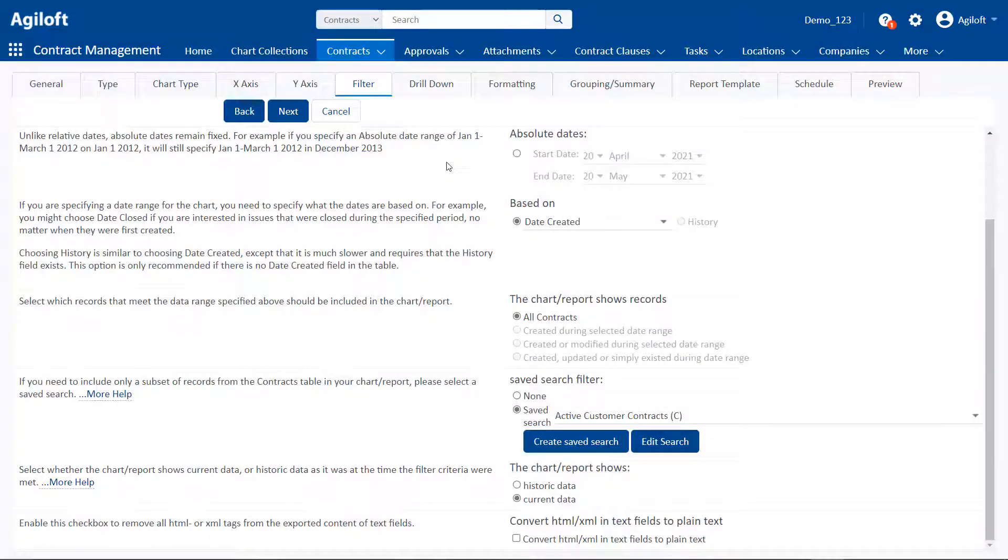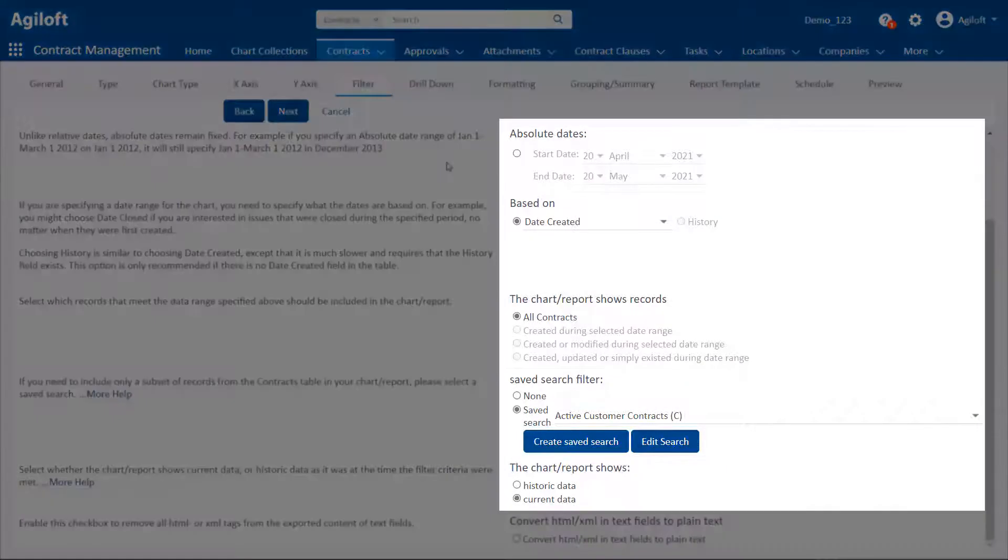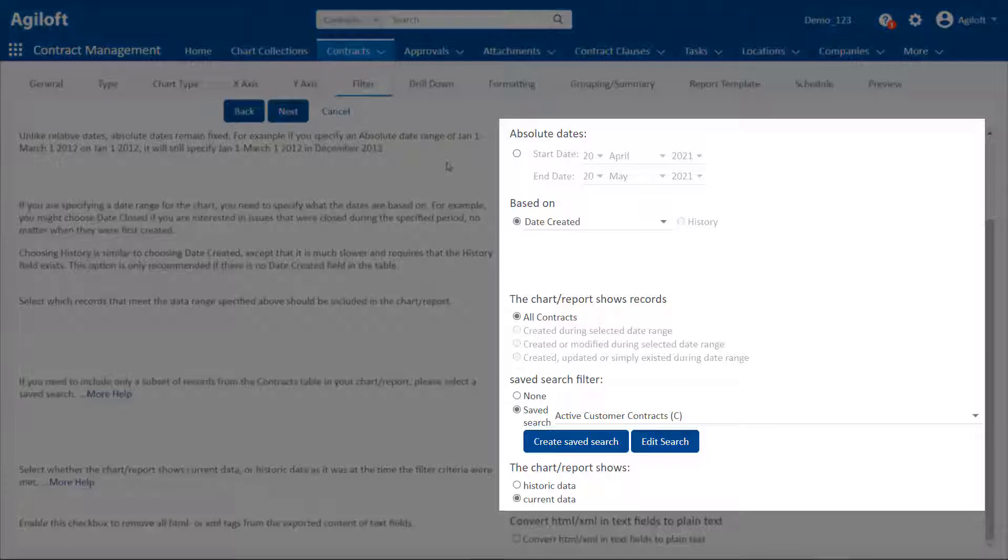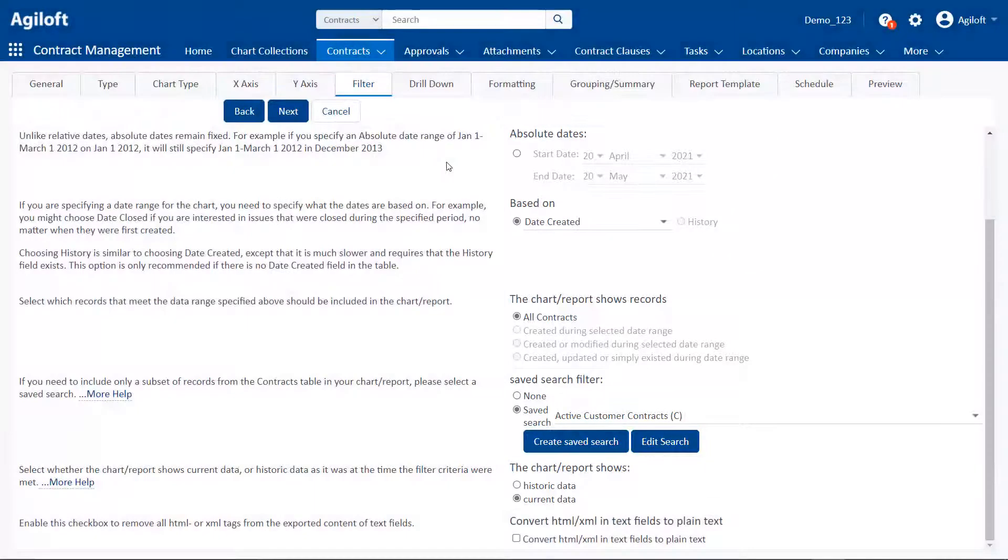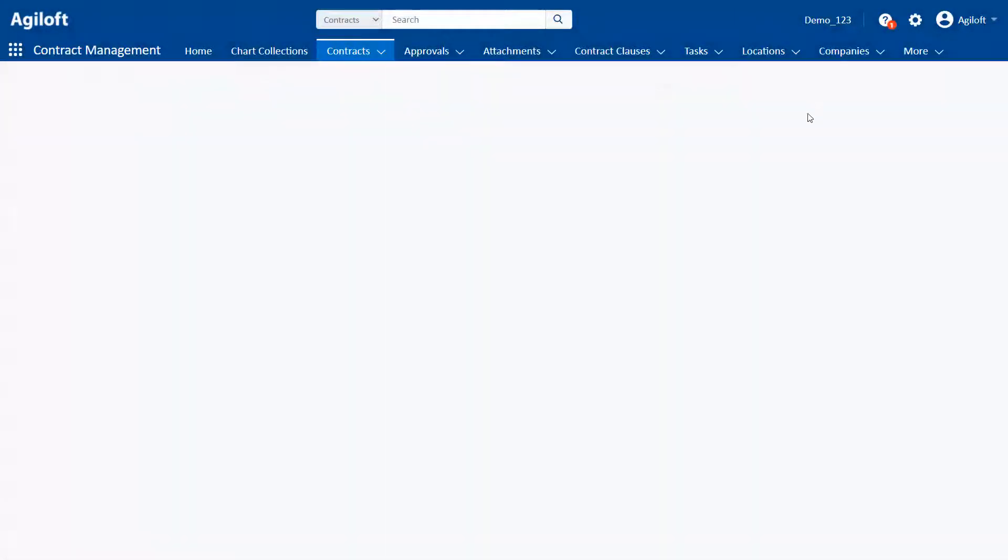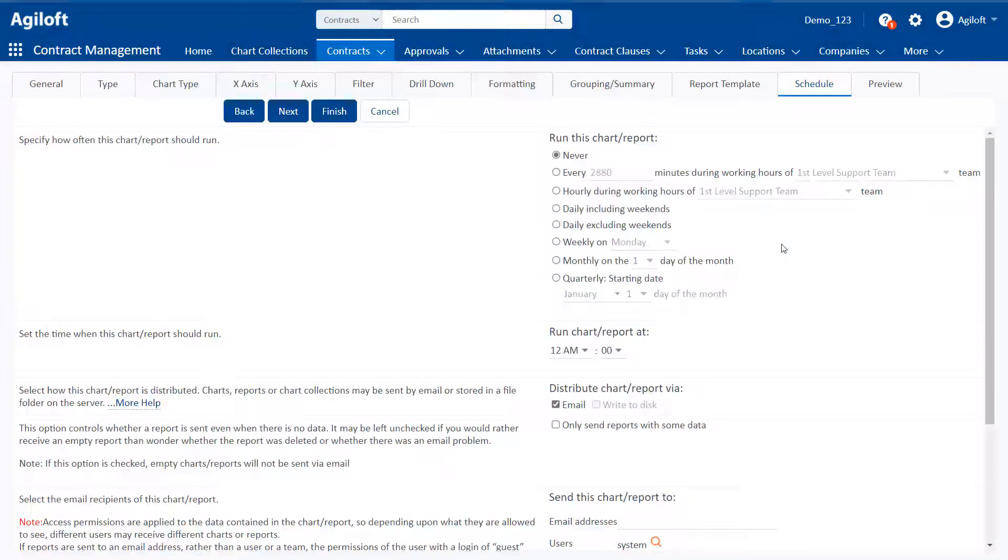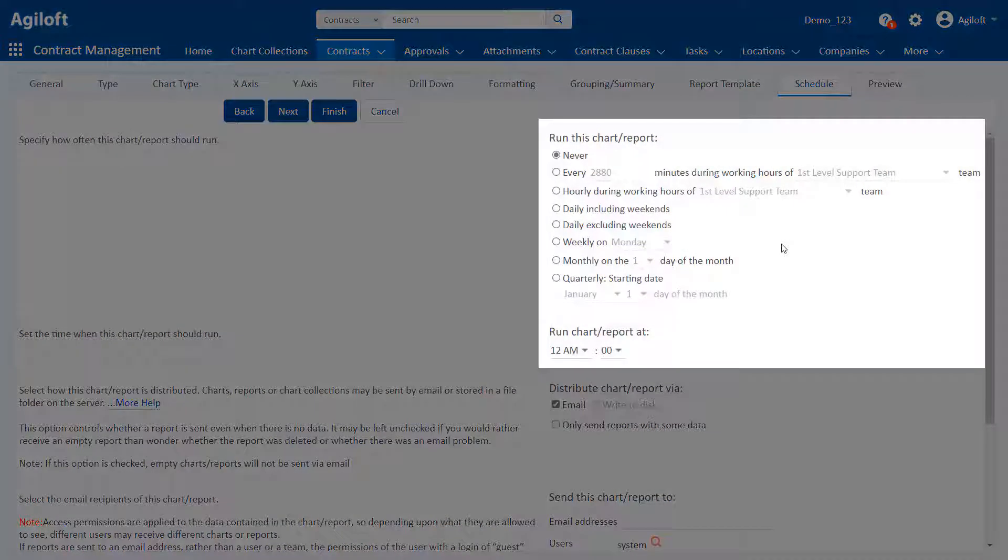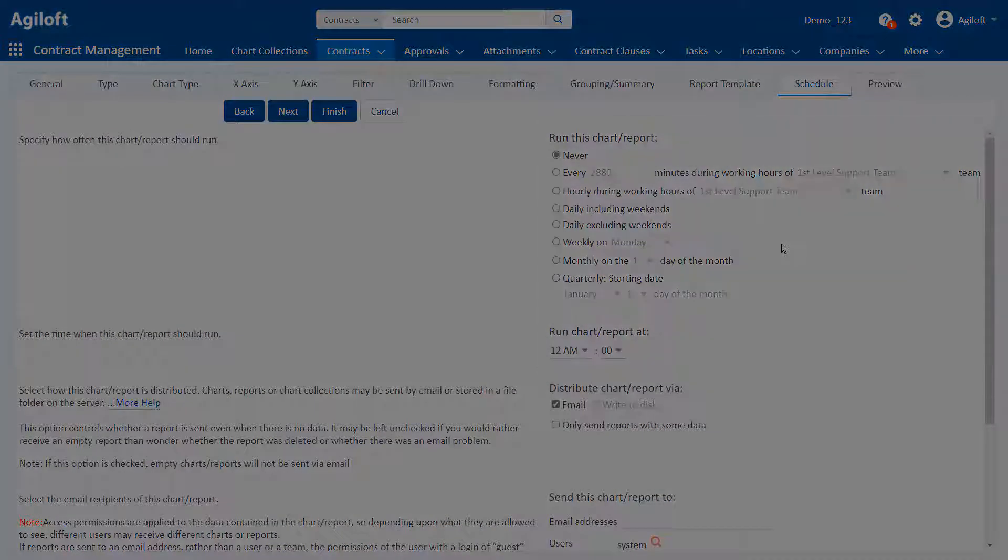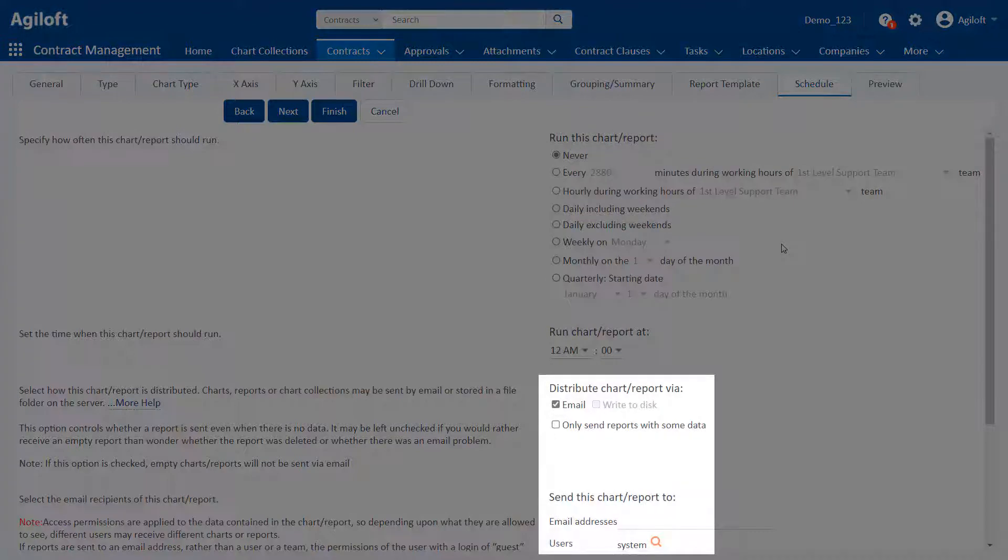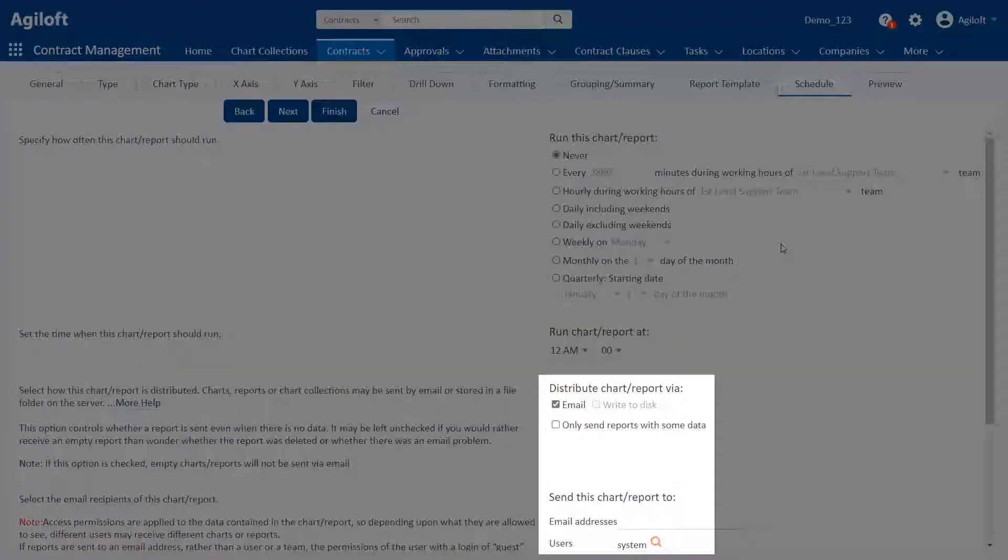Charts and reports can include a saved search and a variety of criteria to determine which records are displayed when the chart or report is run. You can run charts and reports manually or schedule them to run at a specified time and automatically email or save them.